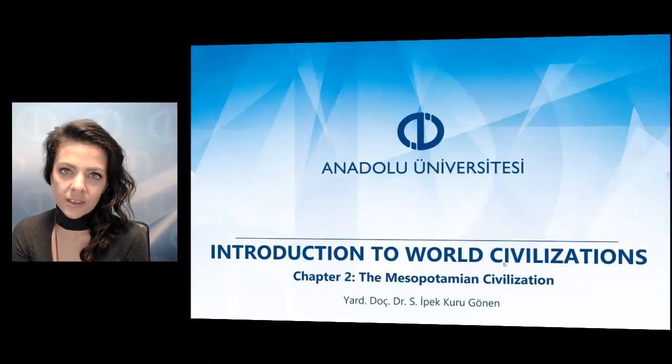Introduction to World Civilizations, Chapter 2: the Mesopotamian Civilization.